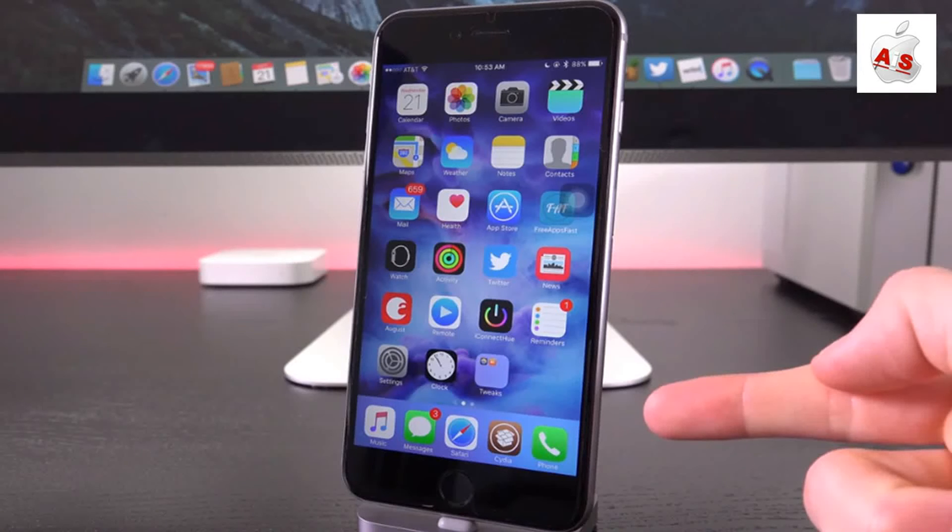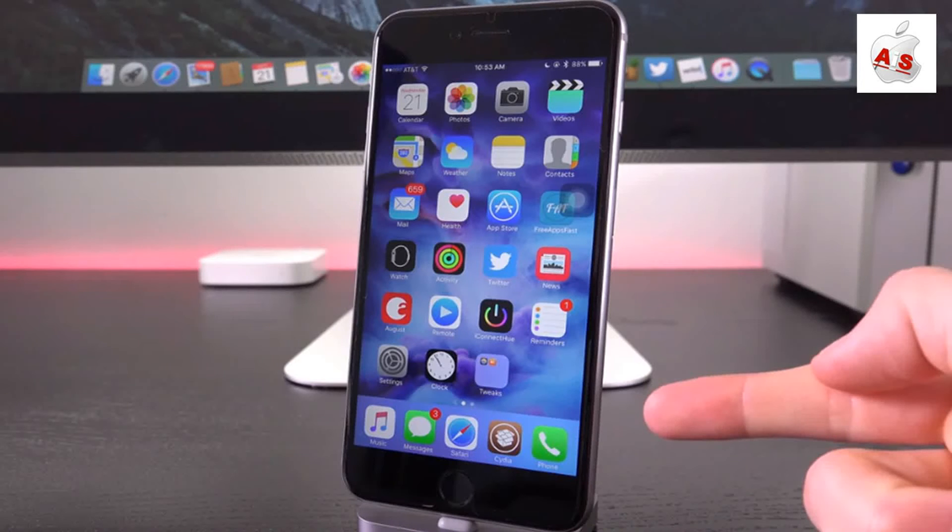However, if you don't care about jailbreaking, which chances are good that all of you who are watching this video definitely are, then you can actually make the leap to iOS 9.1. Again, provided you do not care about jailbreaking.